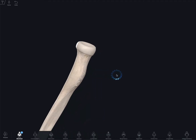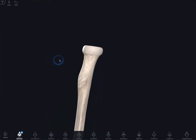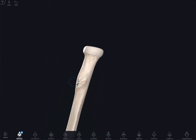The radial tuberosity, over here, is oval shaped, very obvious, and it's where the biceps brachii attaches.